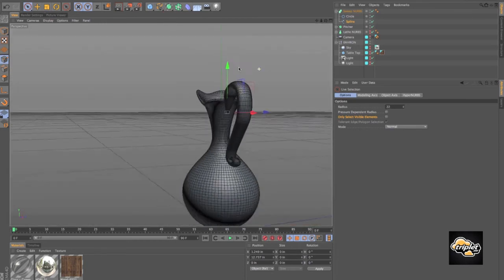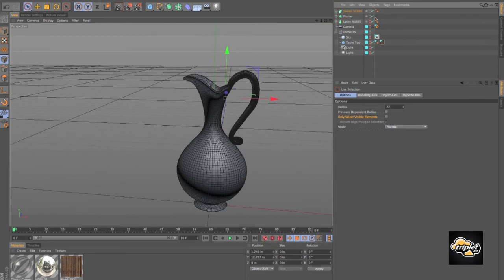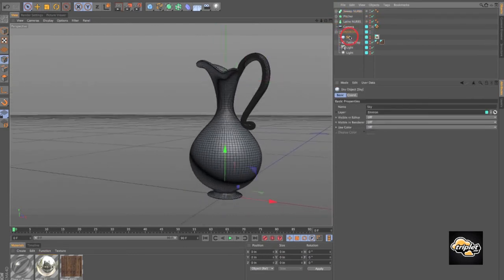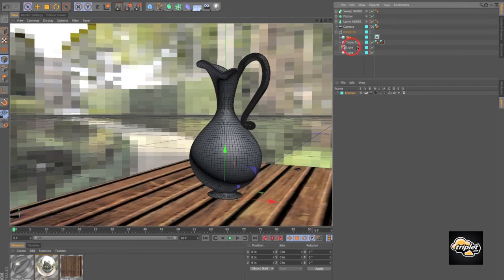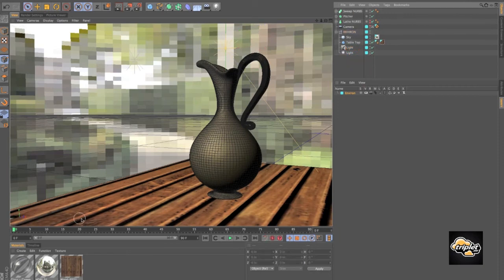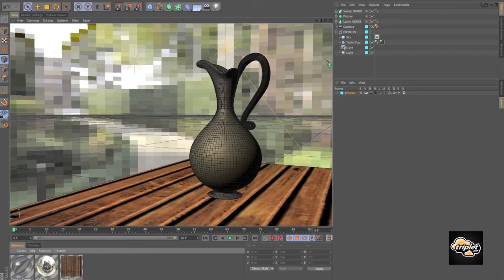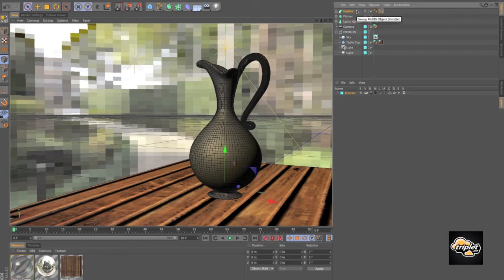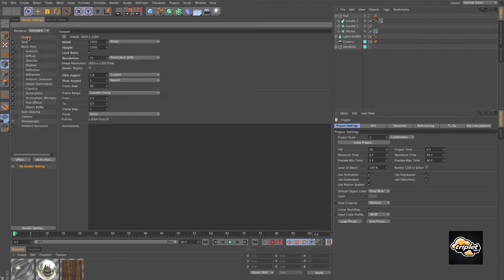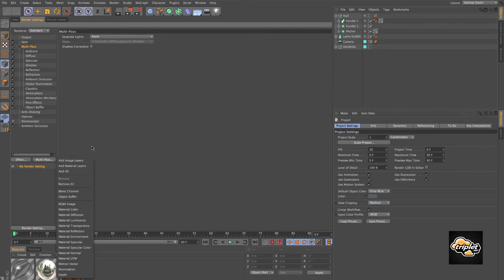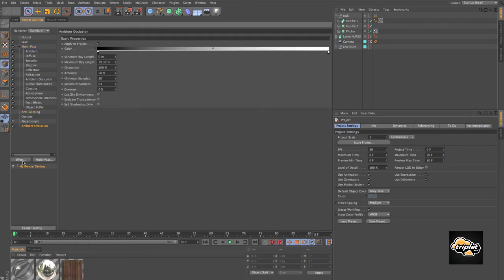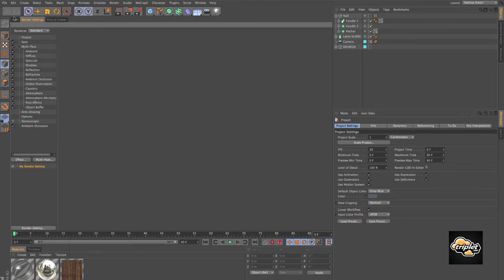At this point I already went through and created an environment, tabletop, and everything. I'll turn everything on — here's my camera, I created a sky and put an HDRI image in there, put everything on a layer. I can turn on my tabletop and I added an infinite light with a little fill. I'll grab a glass material from the Content Browser, drop it on my handle and my picture. Now I'll set up my render settings — specifying output at 1920 by 1200, 72 DPI. I'll specify a multi-pass image save, turn on multi-pass, add image layers, set anti-aliasing to Best, and add an Ambient Occlusion effect. Then we'll take a render.